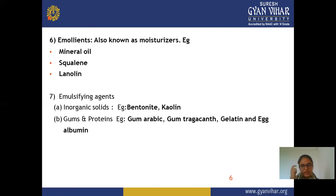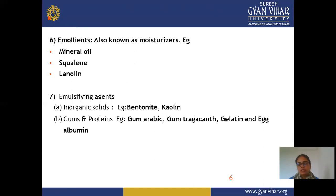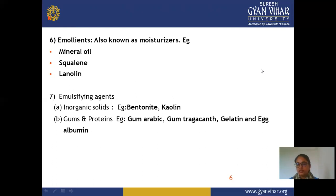Next is emulsifying agents, which help form the emulsion. Cream is essentially an emulsion formulation with two phases — oil and water. Emulsifying agents are available in two types: inorganic solids, such as bentonite and kaolin; and gums and proteins, such as gum acacia, gum tragacanth, gelatin, and egg albumin. These emulsifying agents help form the cream in a good quality emulsion form.